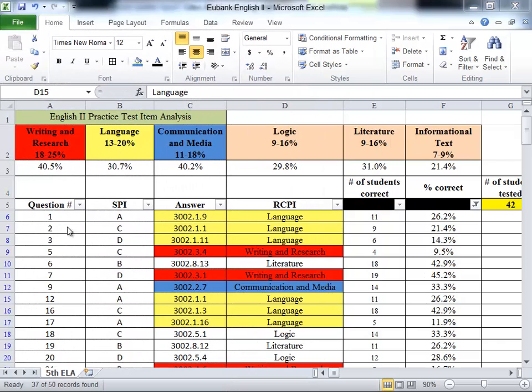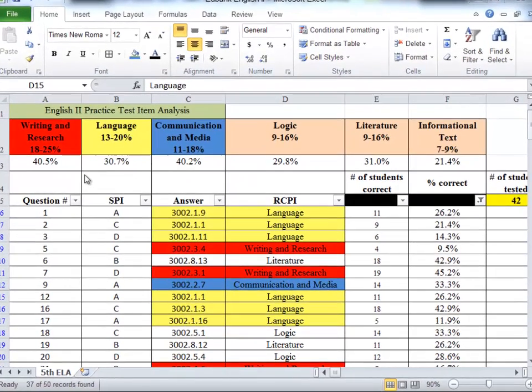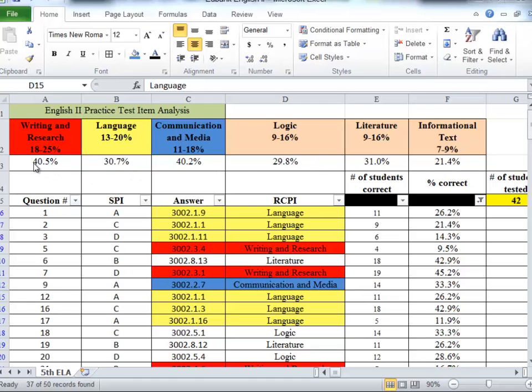The reason I think it's important to go through these practices of highlighting and weighting around the frameworks is because if we simply look at just the percentages that our students got all of these questions correct in that category, we might immediately want to go to informational text.